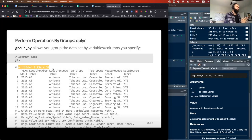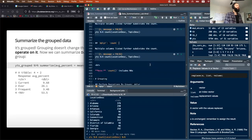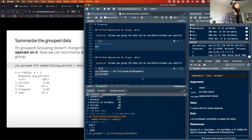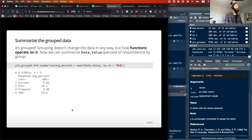Notice that group_by doesn't really change anything about the data itself — same number of rows and columns. But it has now assigned this grouping by response. It changes how functions operate on it, so any summarizing operation I do now is going to take those groups into account.